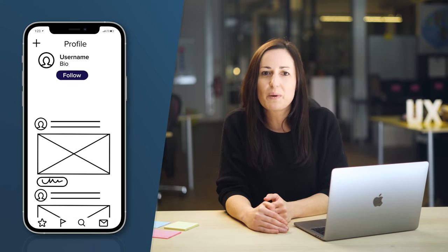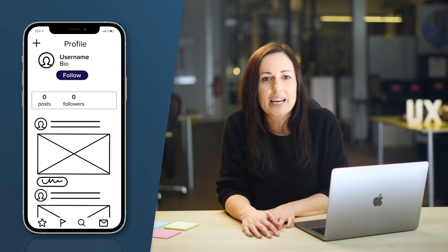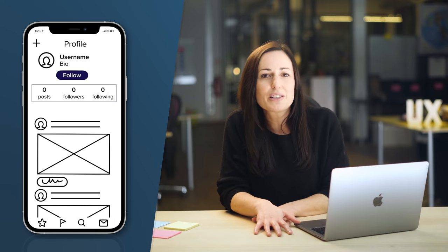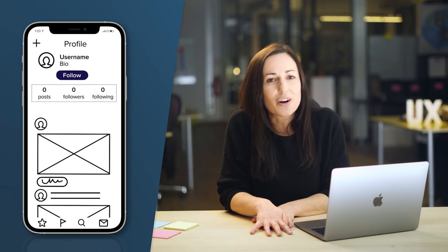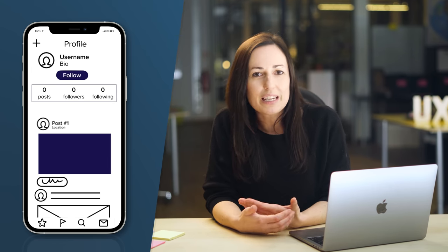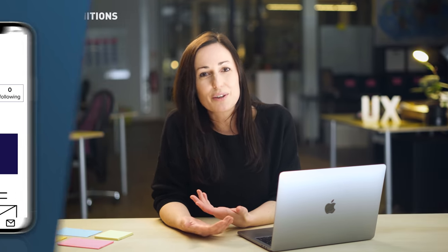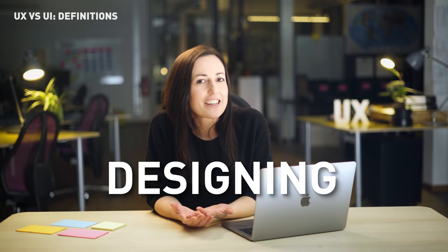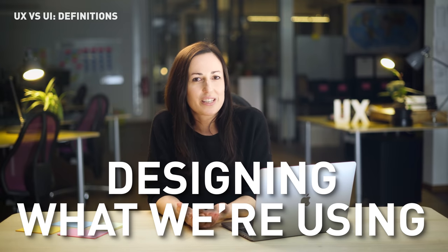How much space there is between things, how they're laid out, how much information is on each screen, and where to put things so it's easy for you to click on. So it still sounds a little complicated, right? Both UX and UI designers are designing what we're using, but let's try and break this down to make it a little bit clearer.